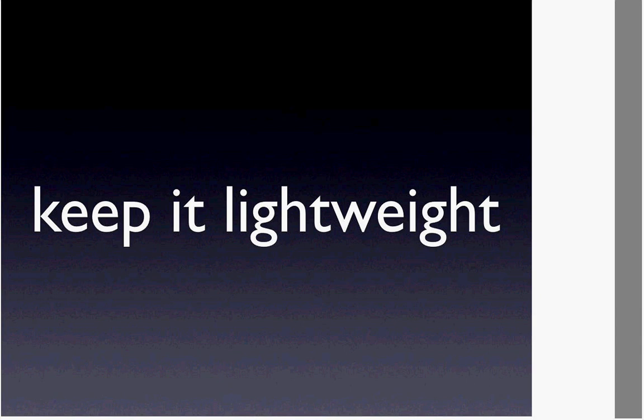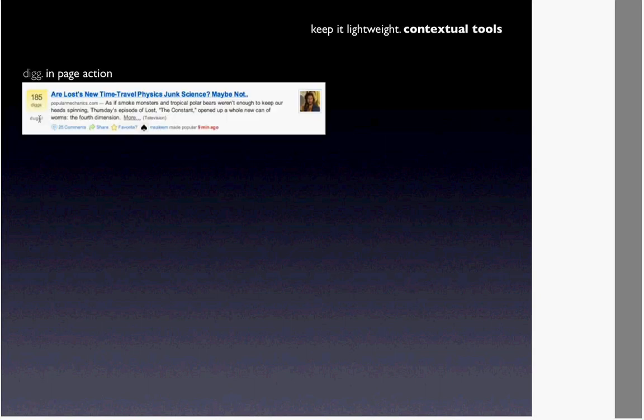The next principle is keep it lightweight — keeping a light footprint throughout the site so that when users interact, they can interact as lightly as possible. A lot of this is about click weights and thinking about how heavy the interaction is. Contextual tools are a great way to do this. In the Digg example, there's a Digg button right beside the news article — you put a tool right in context with the content so you don't have to go to a menu system or toolbar elsewhere. When you hit the Digg button, it says it's been dug.